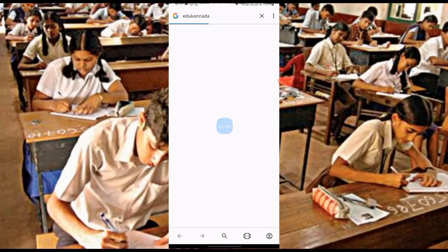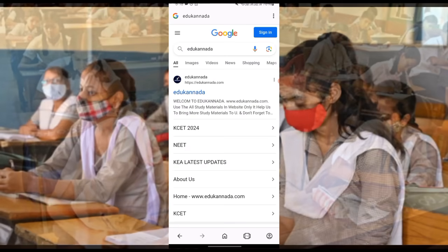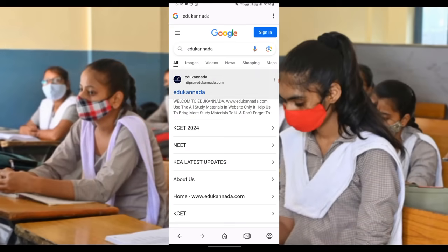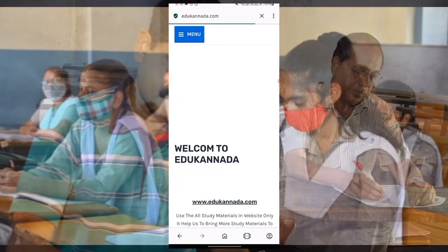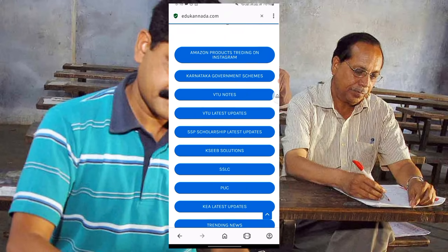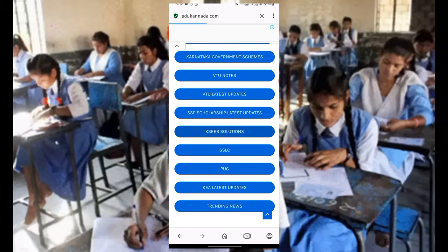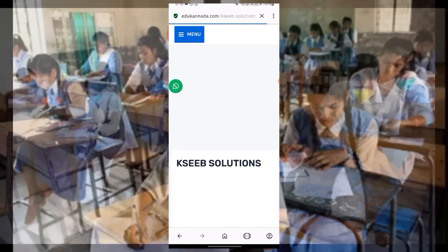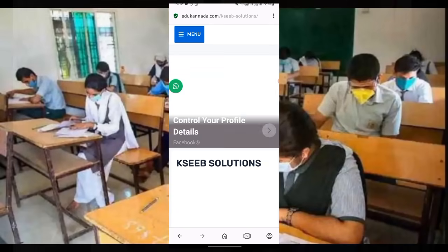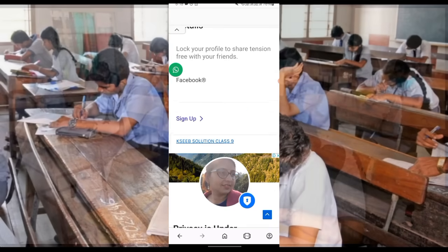Here, open your browser. Click on the first link. Click on the KSCB tab. Click on the 5th, 8th, 9th, and the model papers and the blueprint. Use all of them.